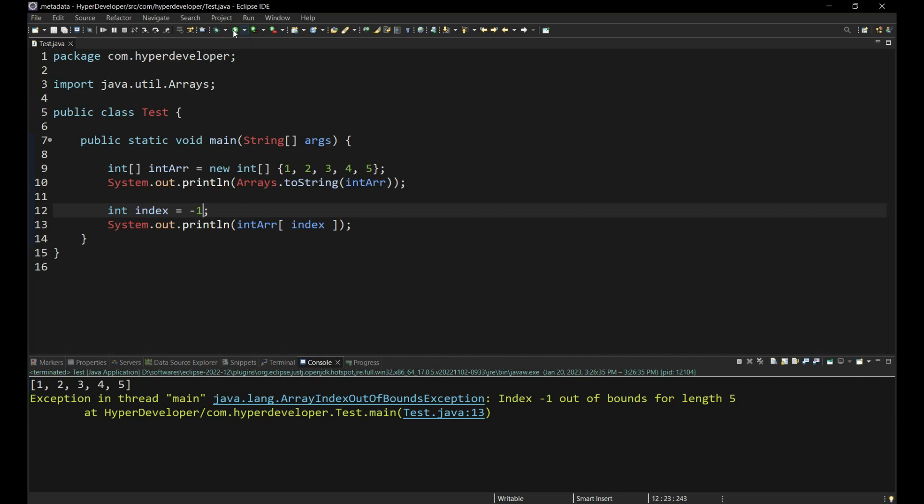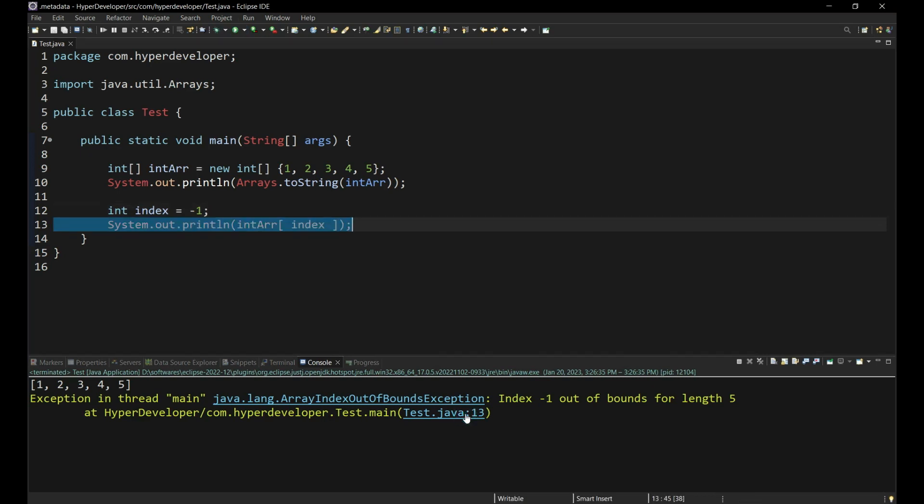Let's analyze the output and try to understand why that happened. Reading the stack trace is the most important thing while trying to figure out what went wrong in Java. This is the line where the exception has occurred.